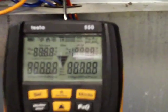All right, I'm going to demonstrate the Delta P function on the Testo 550. The first thing we do is power it up.